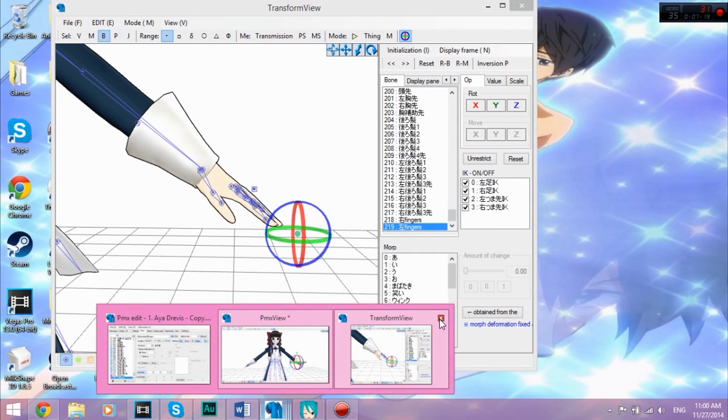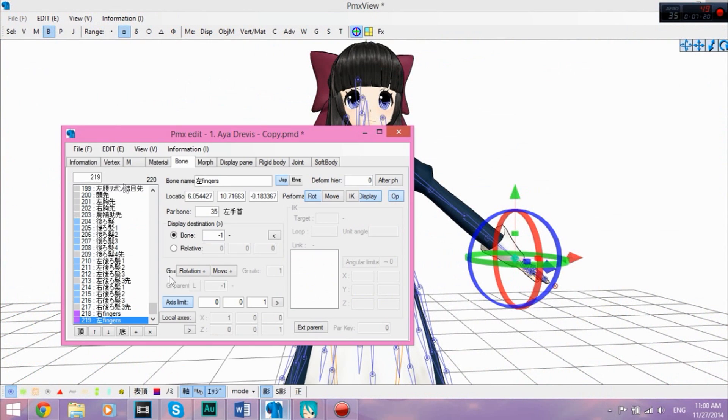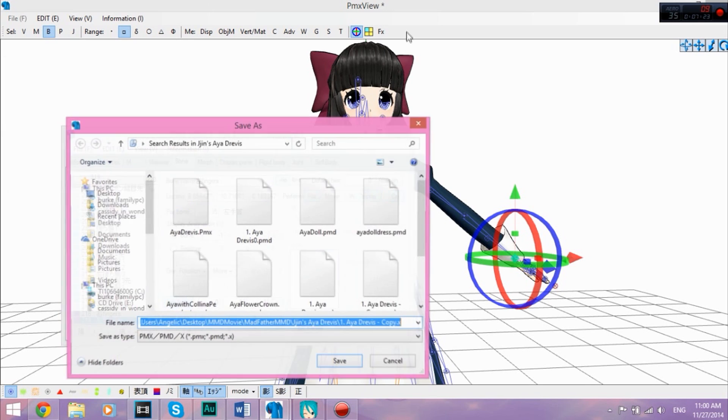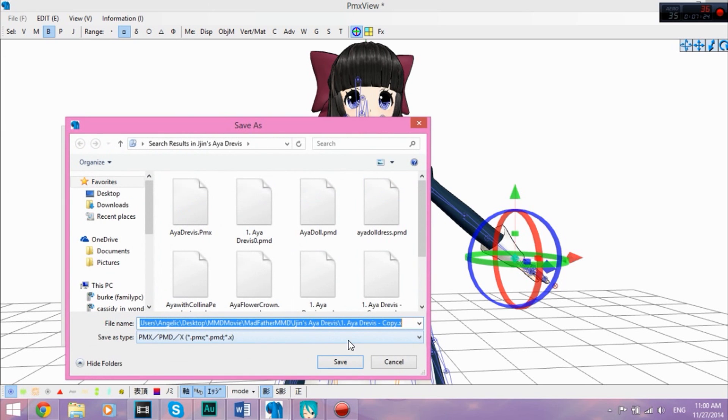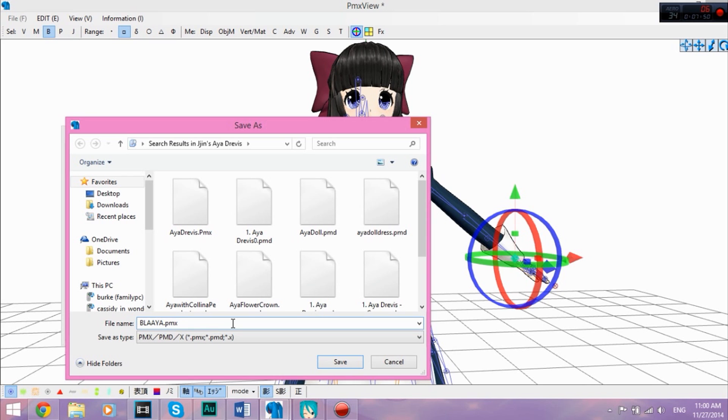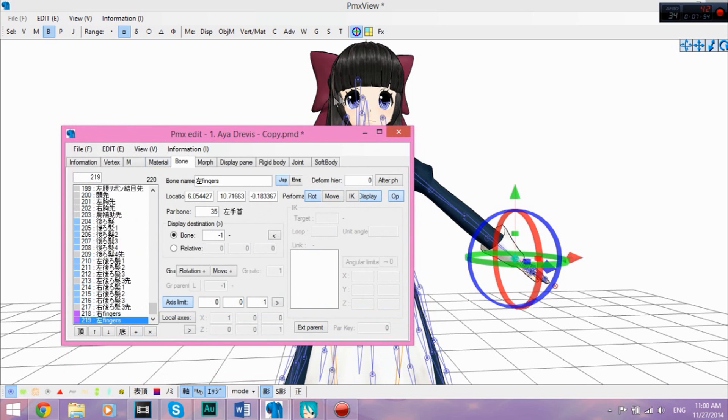And that is how you assign finger control bones. Now this part is very important. You have to save it. Go to file, export. And you have to save it as a PMX file, so .pmx. Do not save it as a PMD. If you save it as an X, it's an accessory, so don't do that.